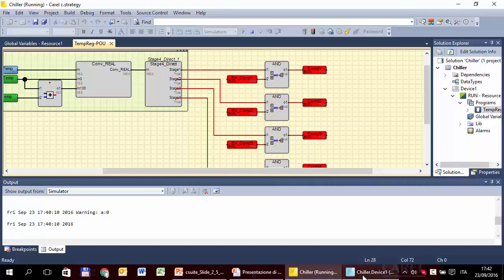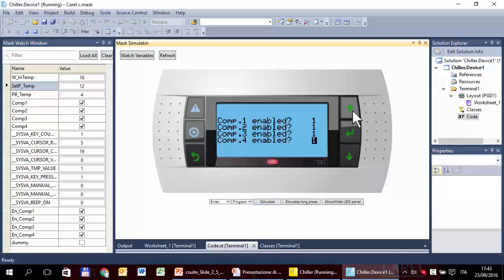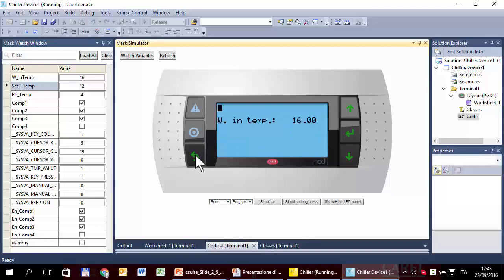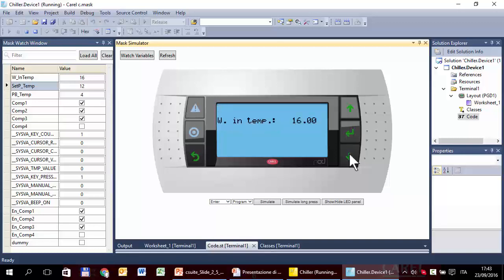Now we can check what happens if we disable the compressors. Enter again in the configuration mask. Let's disable the last one — compressor four. We expect two things: first, not to be able to enter the mask of the fourth compressor — one, two, three. In fact, the mask for the fourth compressor is invisible. So this works. Second, we expect the compressor relay to be off — the variable representing the status of compressor four is off or zero.